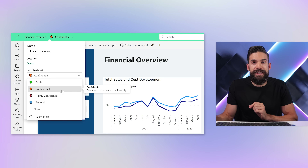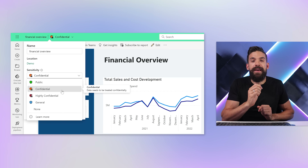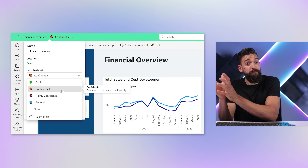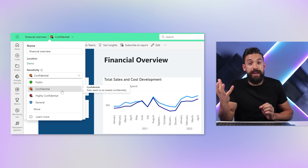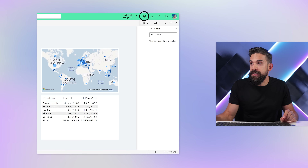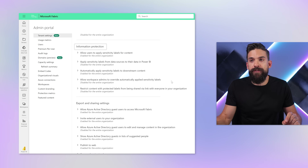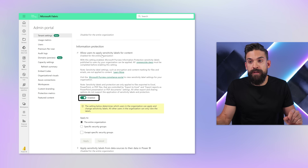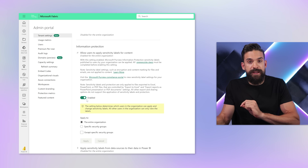It might be that your organization doesn't use sensitivity labels. It is something that needs to be turned on — not only in Microsoft Purview in the compliance center, where you can set it up, but also within Power BI. The administrator would need to go to the admin portal, and then under information protection, there is the toggle button to turn on sensitivity labels.